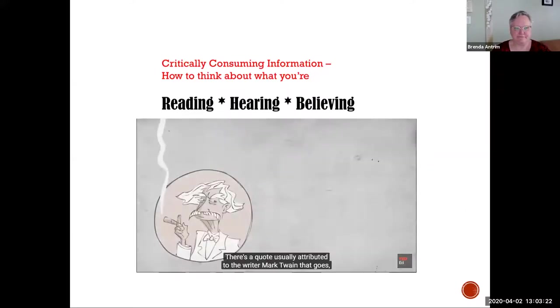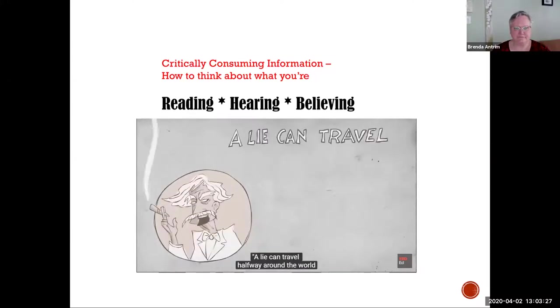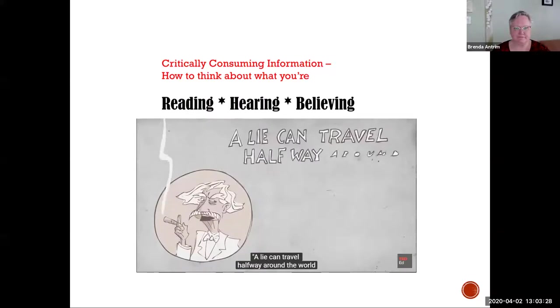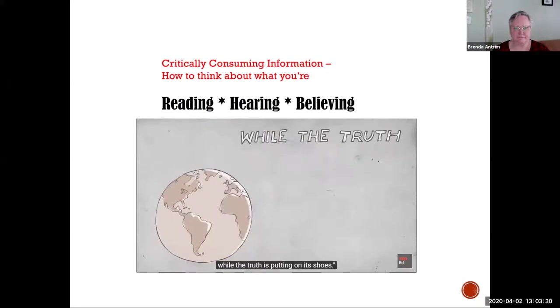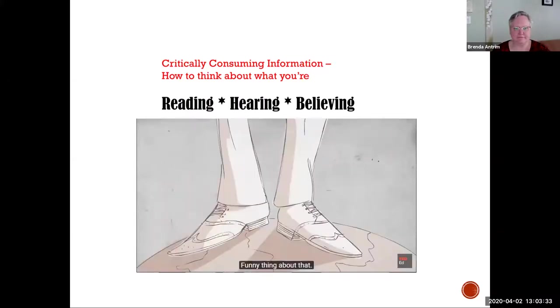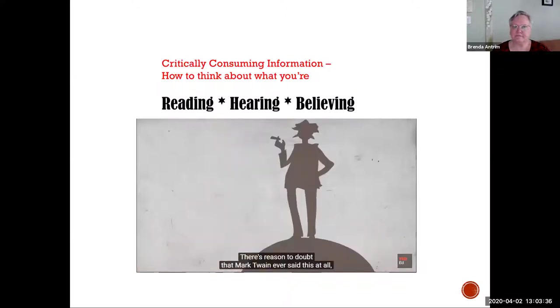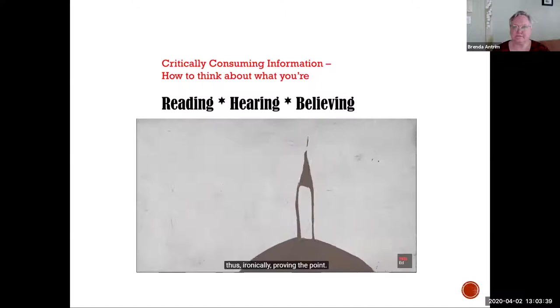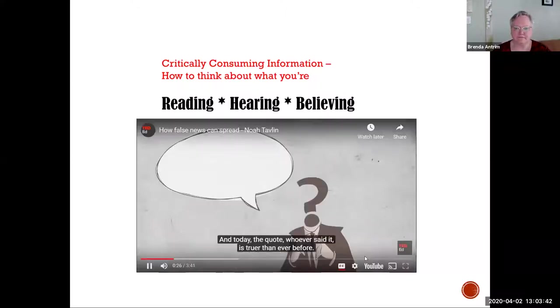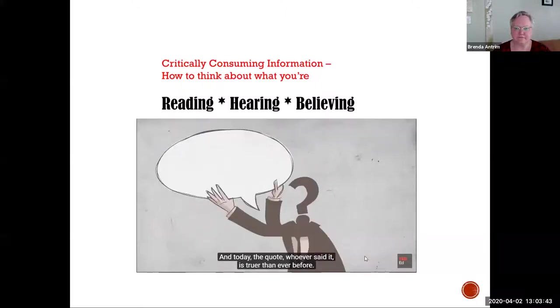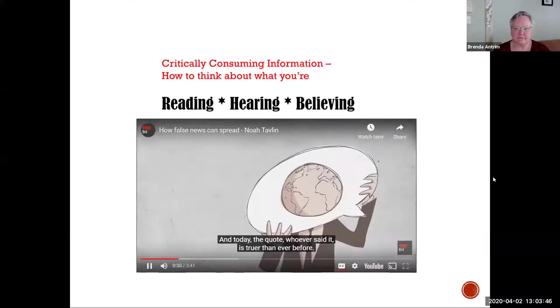There's a quote usually attributed to the writer Mark Twain that goes, a lie can travel halfway around the world while the truth is putting on its shoes. Funny thing about that, there's reason to doubt that Mark Twain ever said this at all, thus ironically proving the point. And today the quote, whoever said it, is truer than ever before.